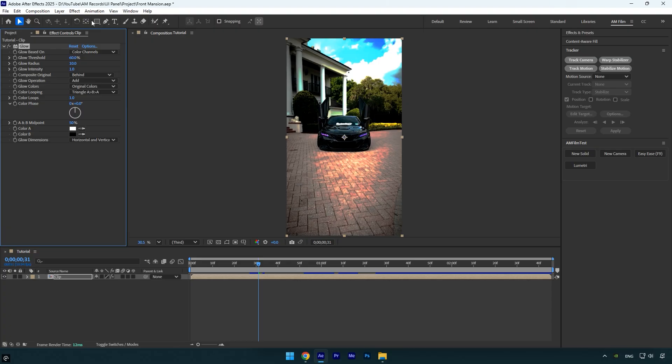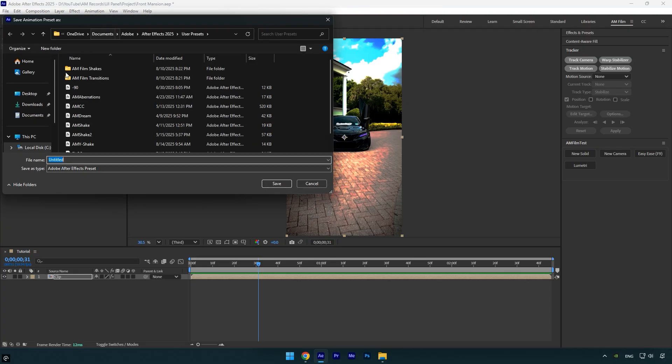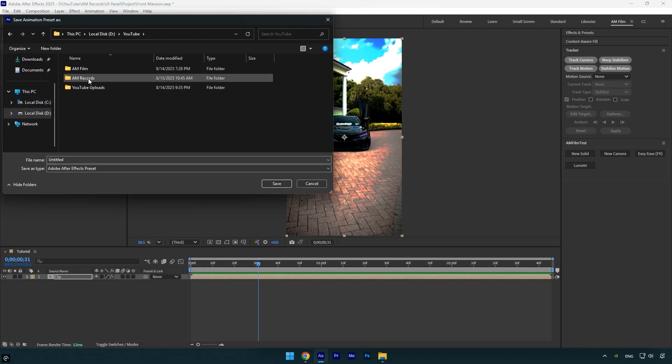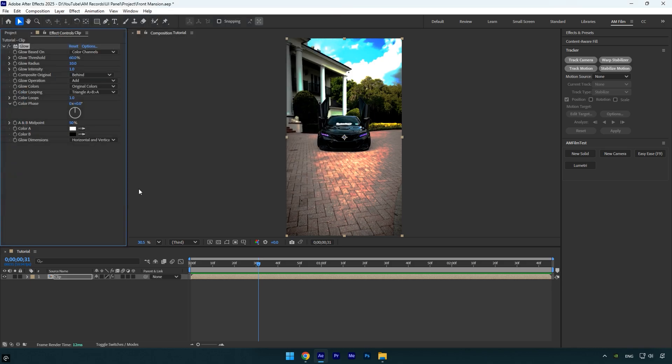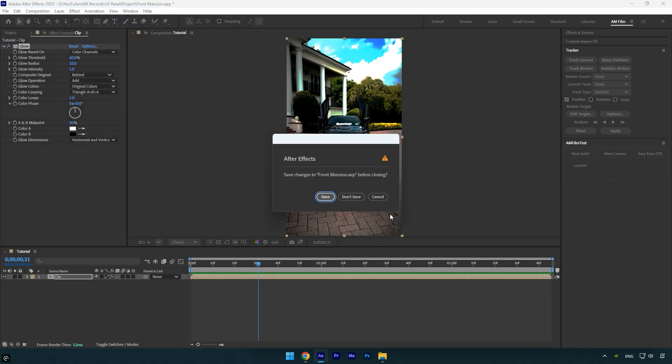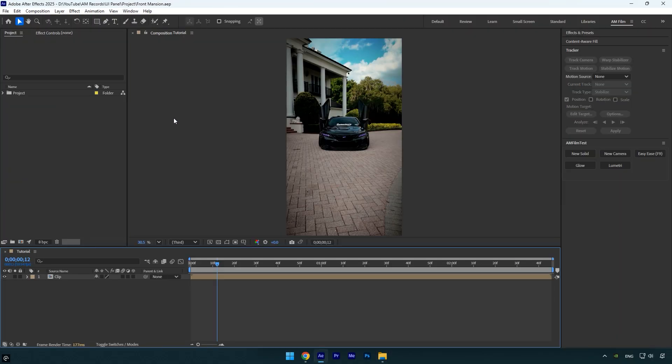Now let me show you how to add more presets to your panel. First, apply any effect to a layer. Make sure the effect is selected in the Effects panel. Then go to the Animation menu and click Save Animation Preset. Save it in the same folder where your other presets are stored and give it a name.